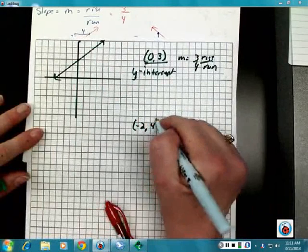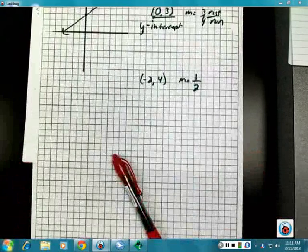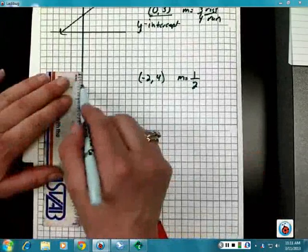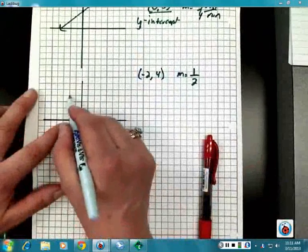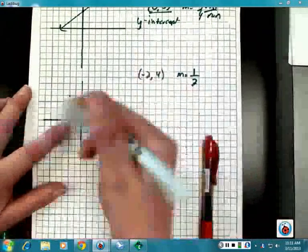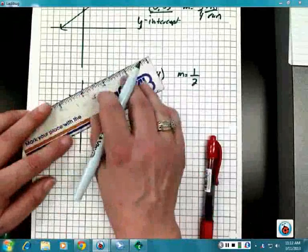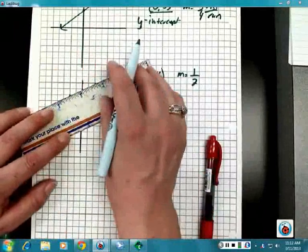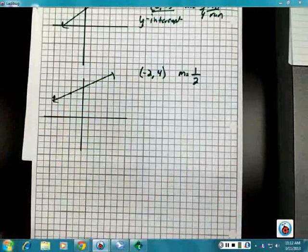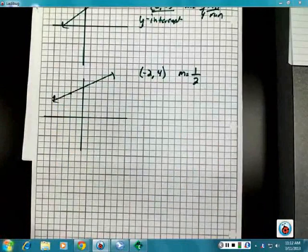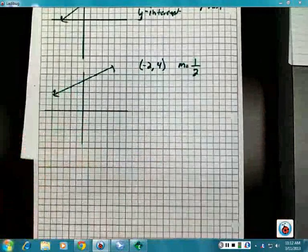All I need to do is plot my one point — negative two, up four — and then use my rise and run after that point. Rise one, run two; rise one, run two. You can do it as many times as you want and you will end up with the graph of that line just based on those two pieces of information. The rise is on top and the run is on the bottom, so go up one and over two from wherever your starting point is.